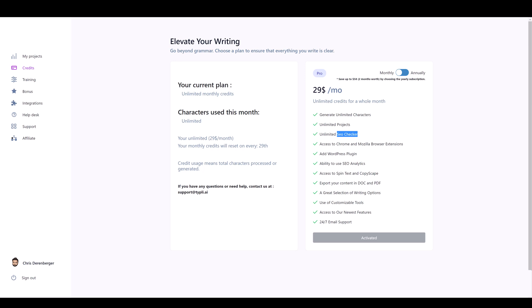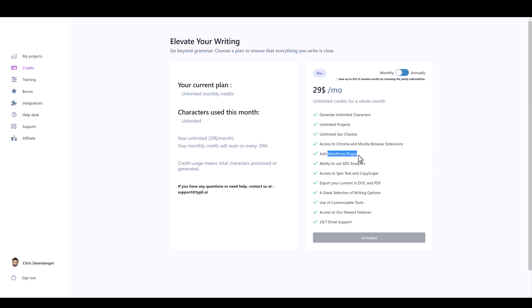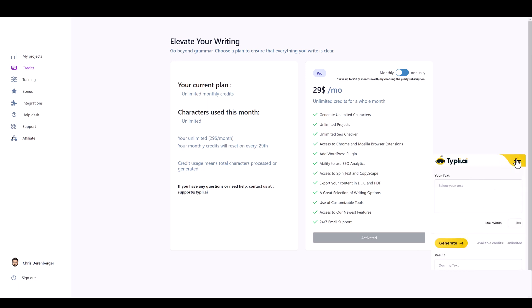On top of that it has an SEO checker, access to a Chrome and Mozilla browser extension, a WordPress plugin so you can create content directly within your WordPress blogs, ability to use SEO analytics, access to spin text and Copyscape, and you can export your content in doc or PDF formats. Using the tools here in the dashboard rather than the WordPress plugin or browser extension gives you a lot more options to really create and define your article in depth.